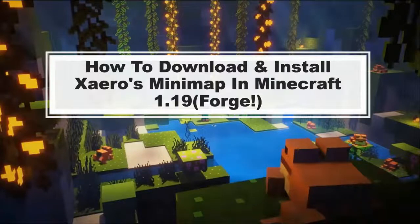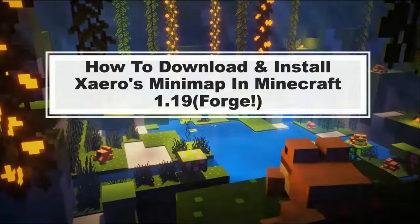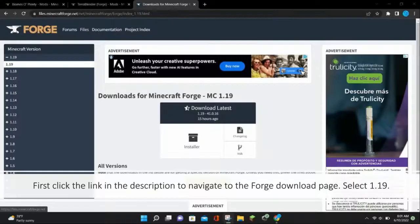Hello everybody, it's Blockaduck, and today I'm going to be showing you how to download and install Xaero's Minimap in Minecraft 1.19 with Forge.